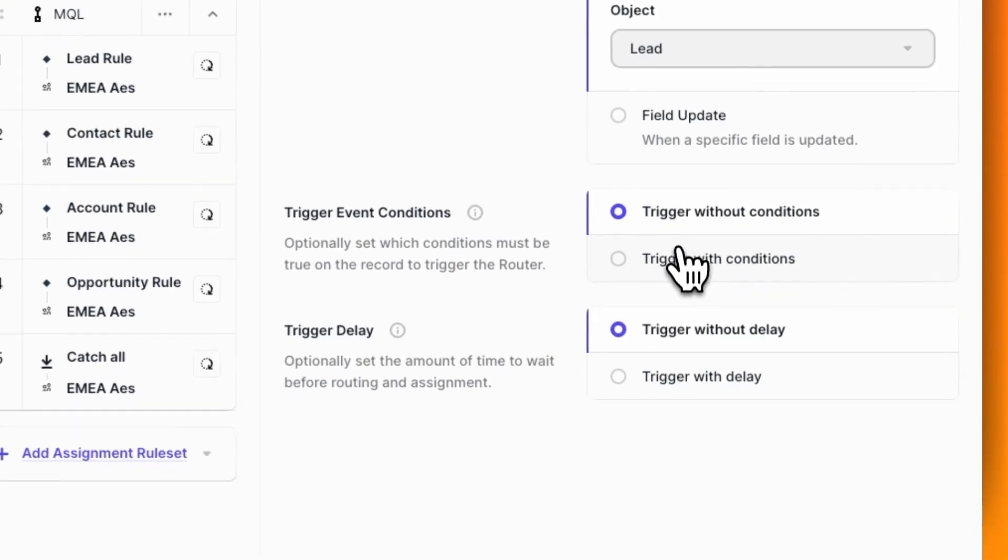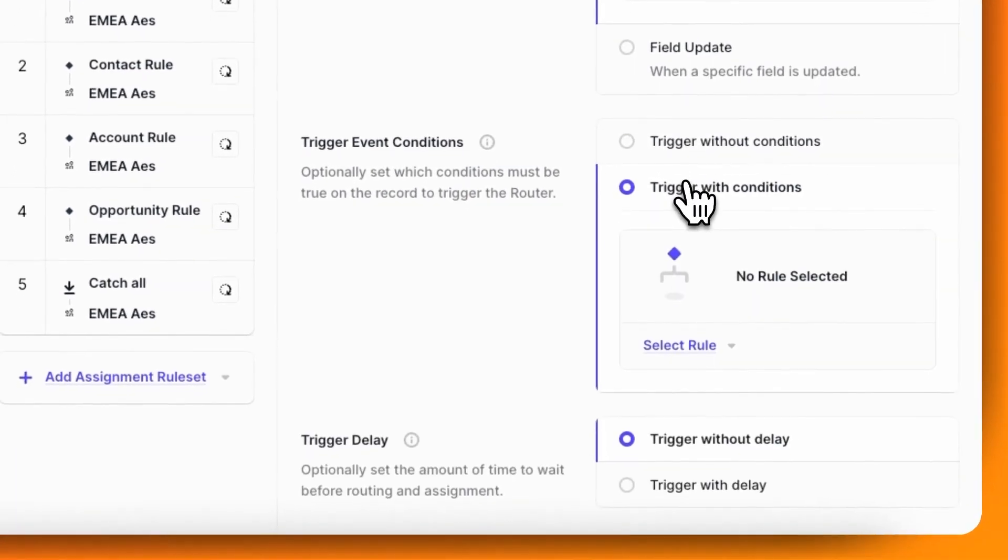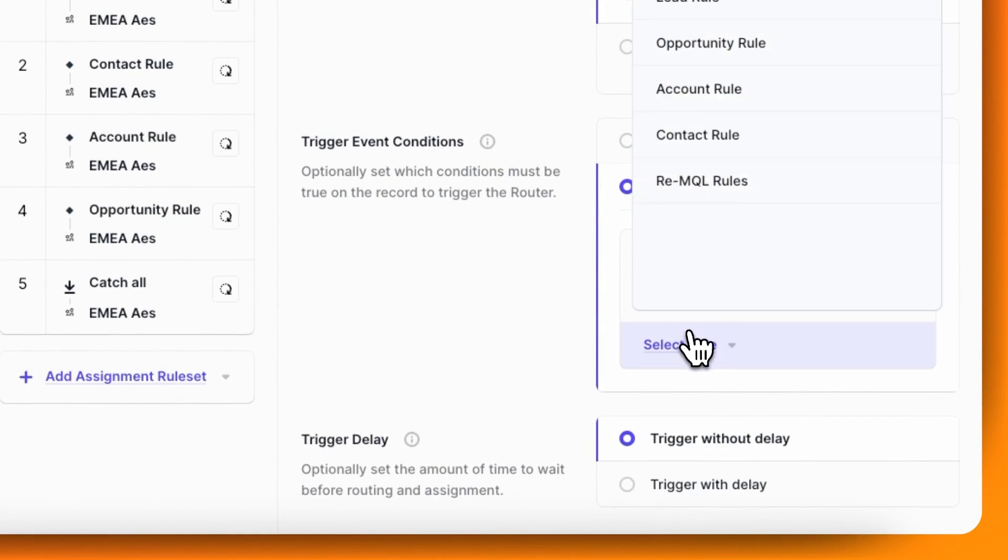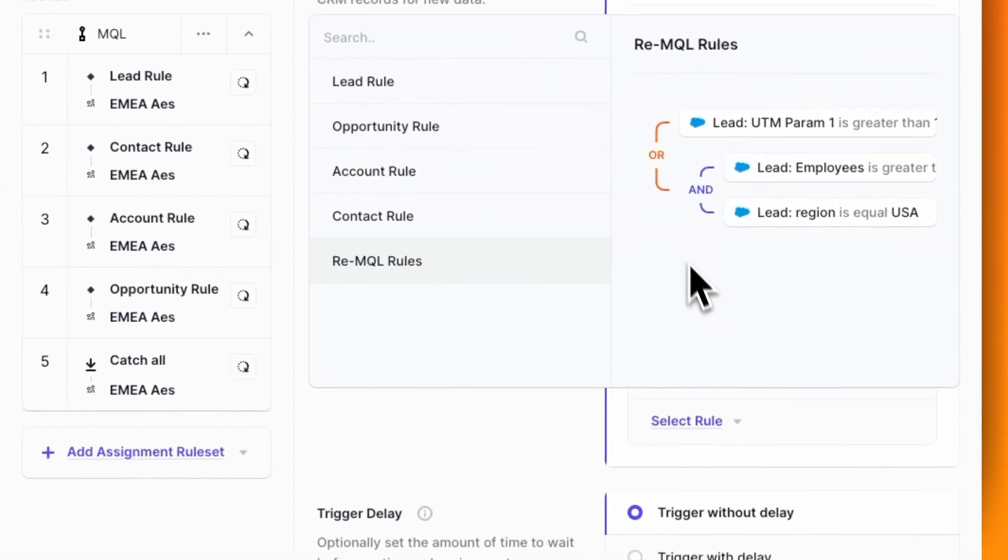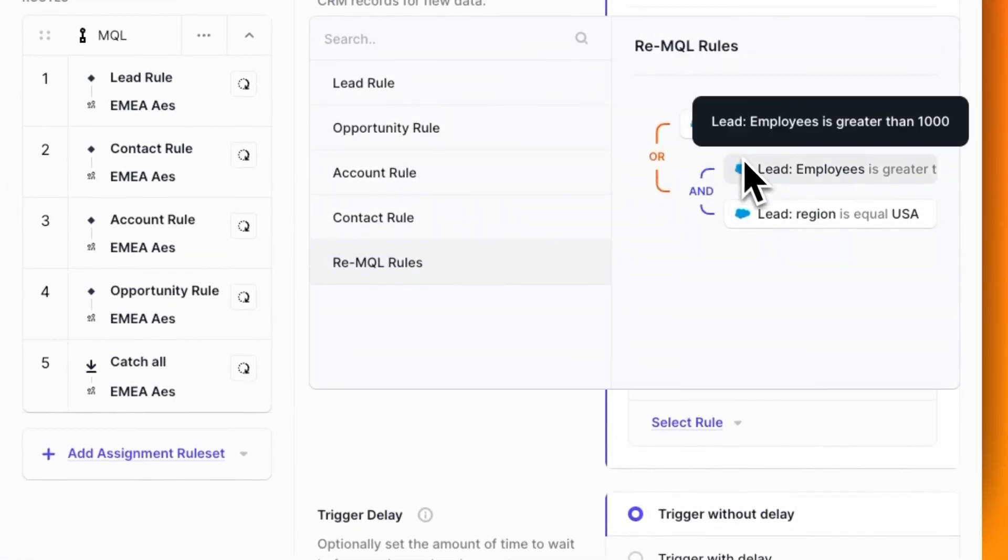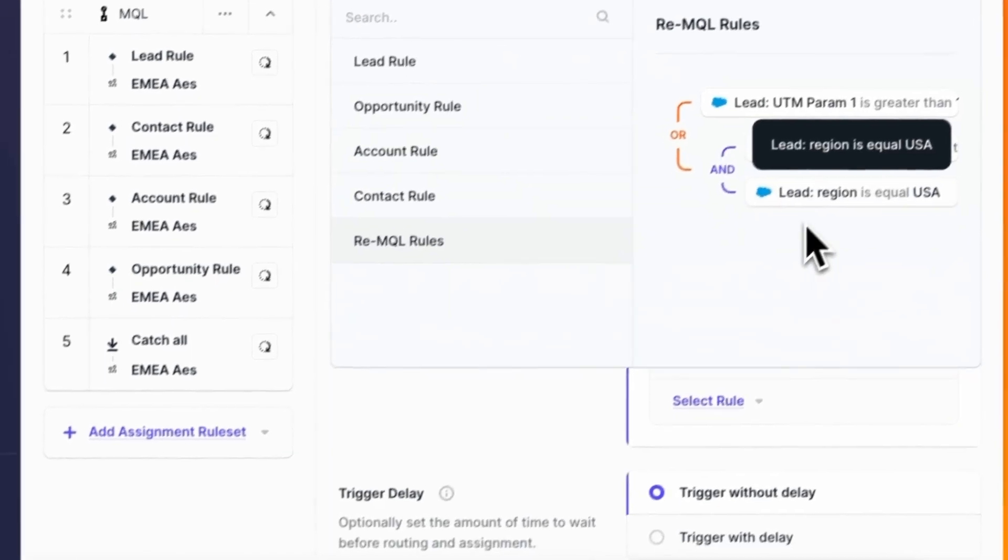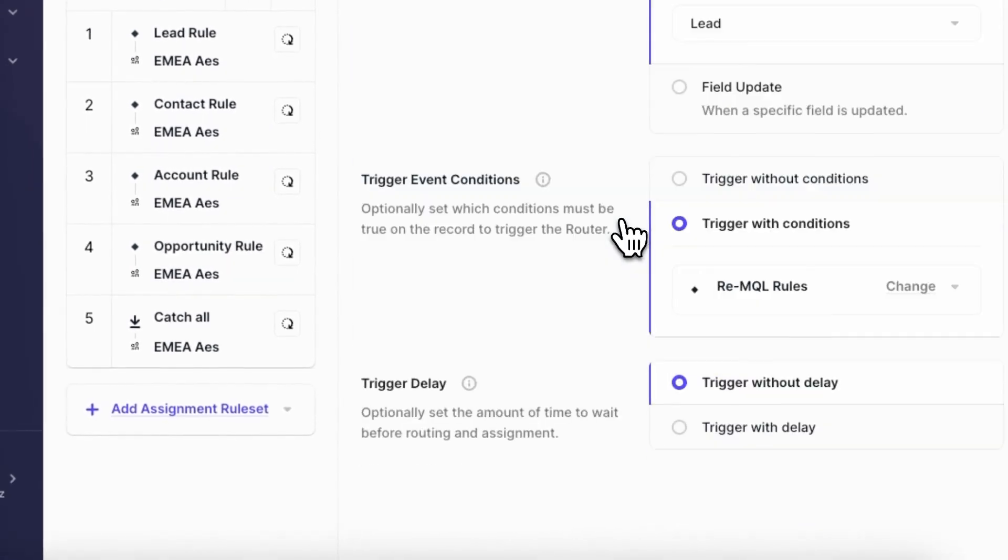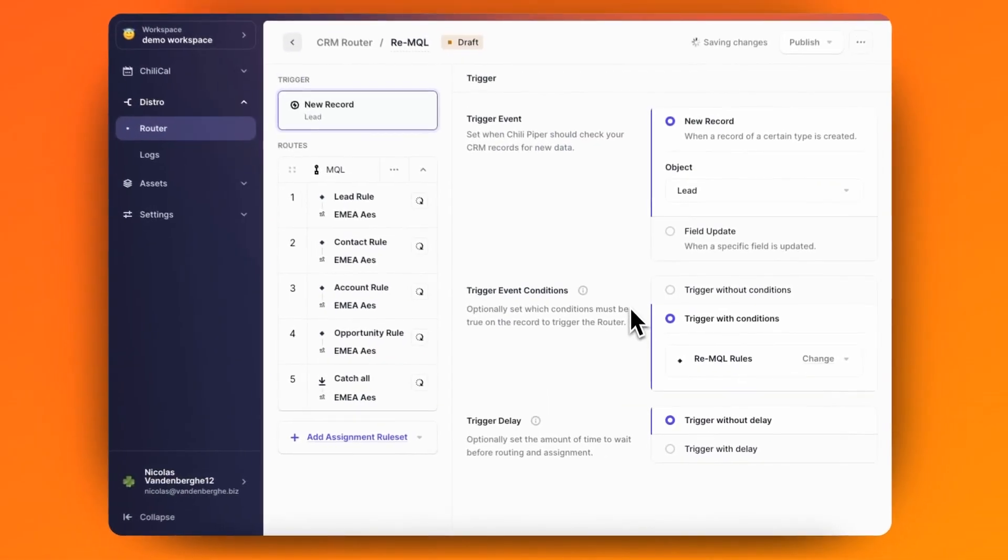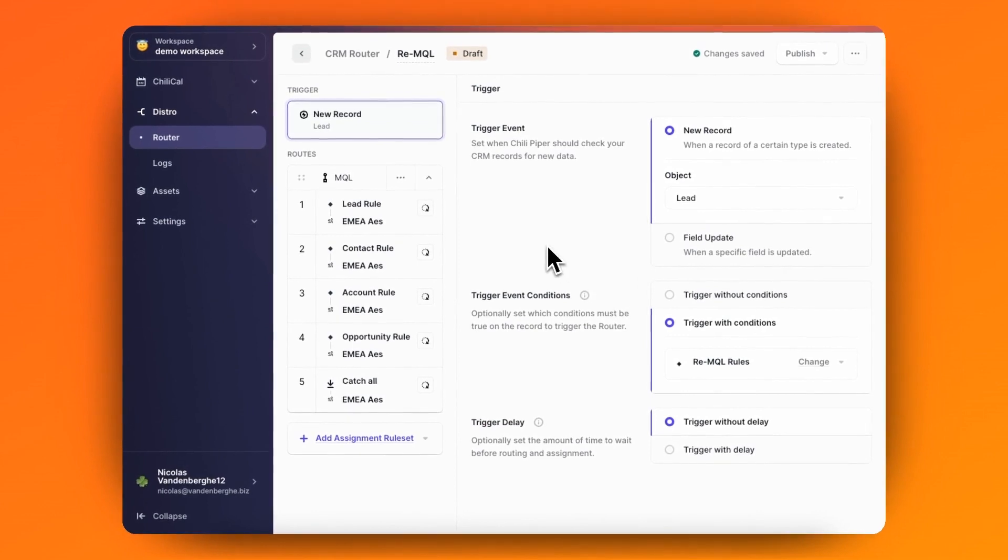Then, I create my trigger event conditions, and I can add a rule to say, if lead MQL score is greater than 100, or if employee size is greater than 1,000, and any of the other factors that are important to check for in the trigger event conditions.